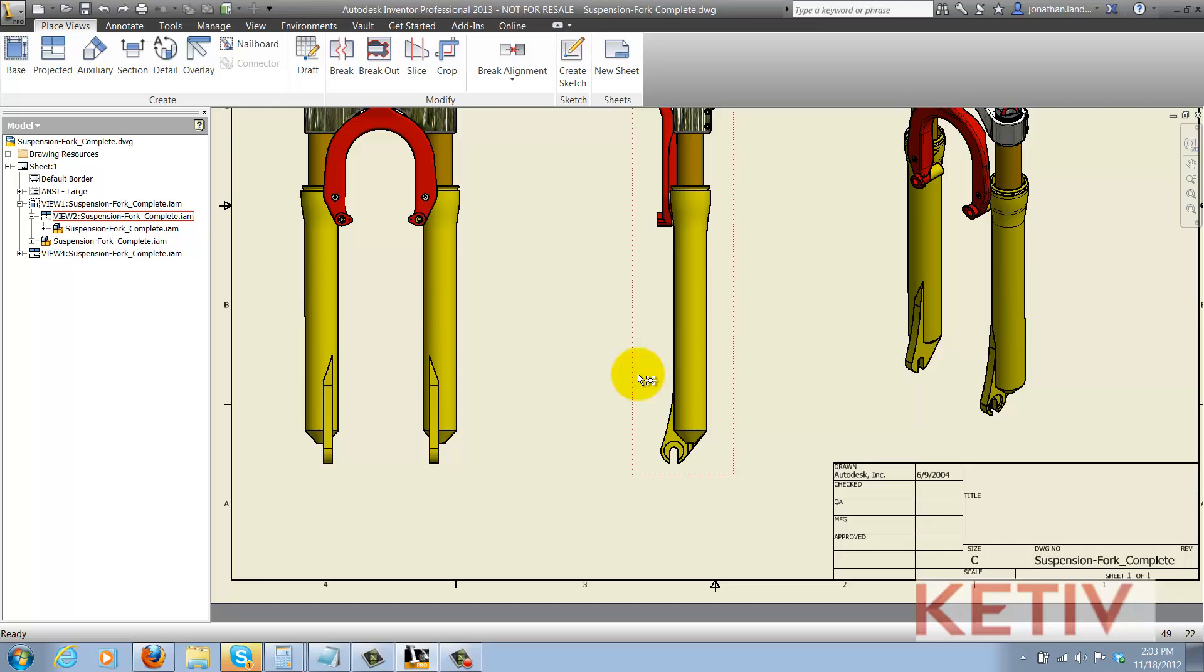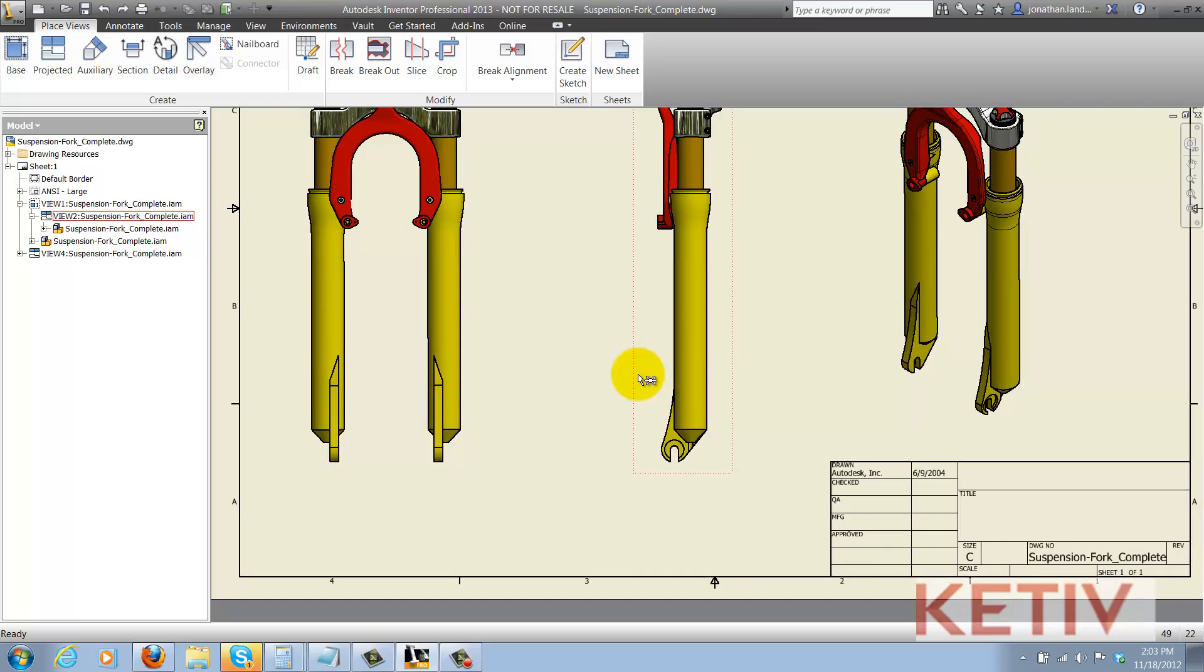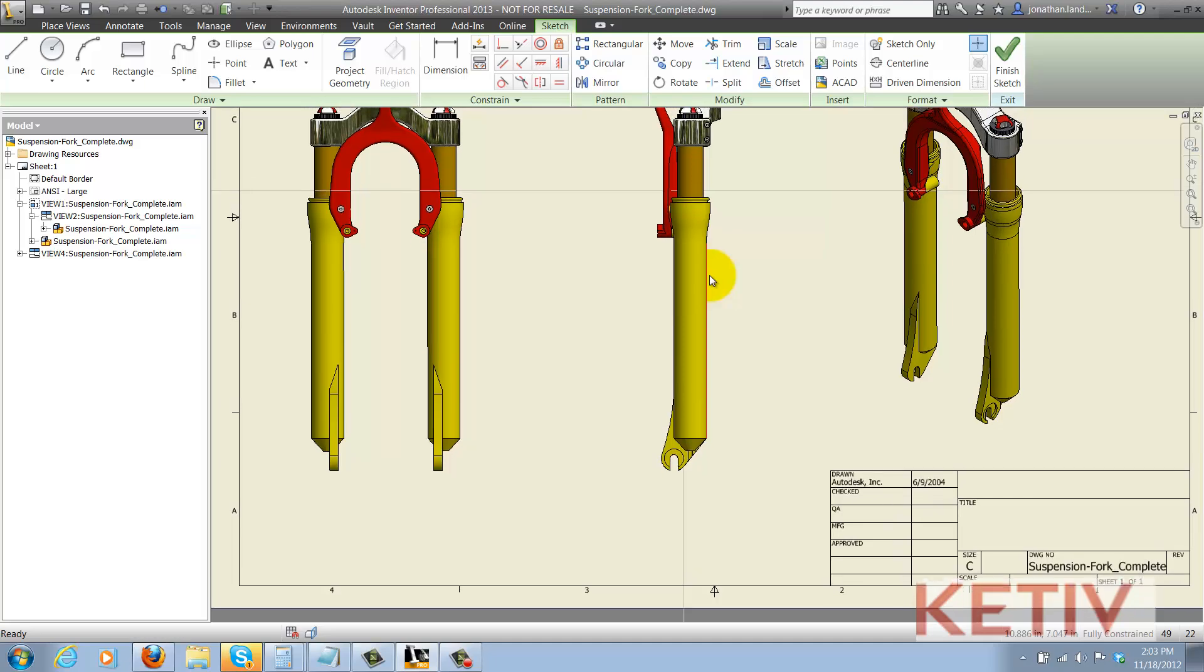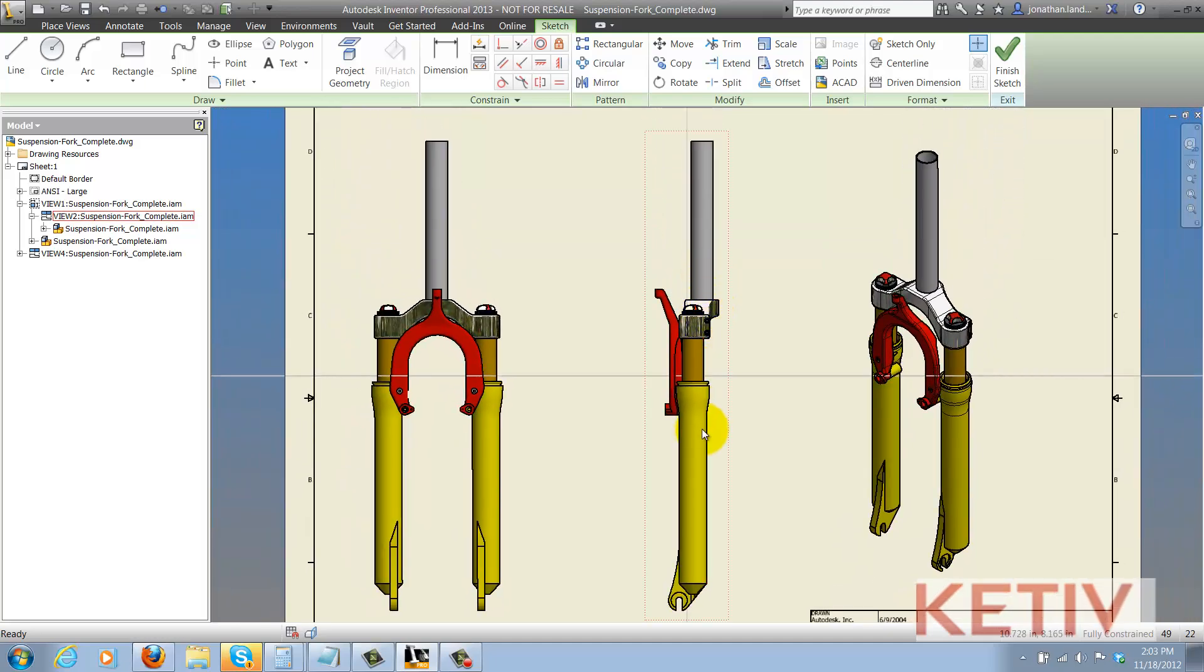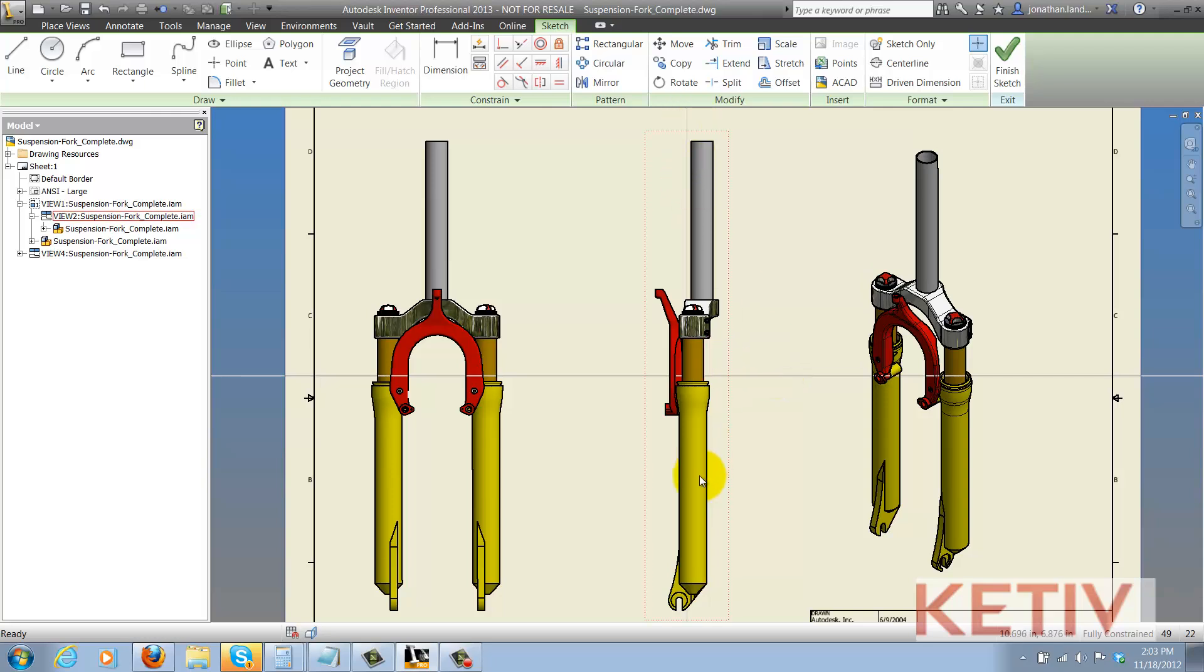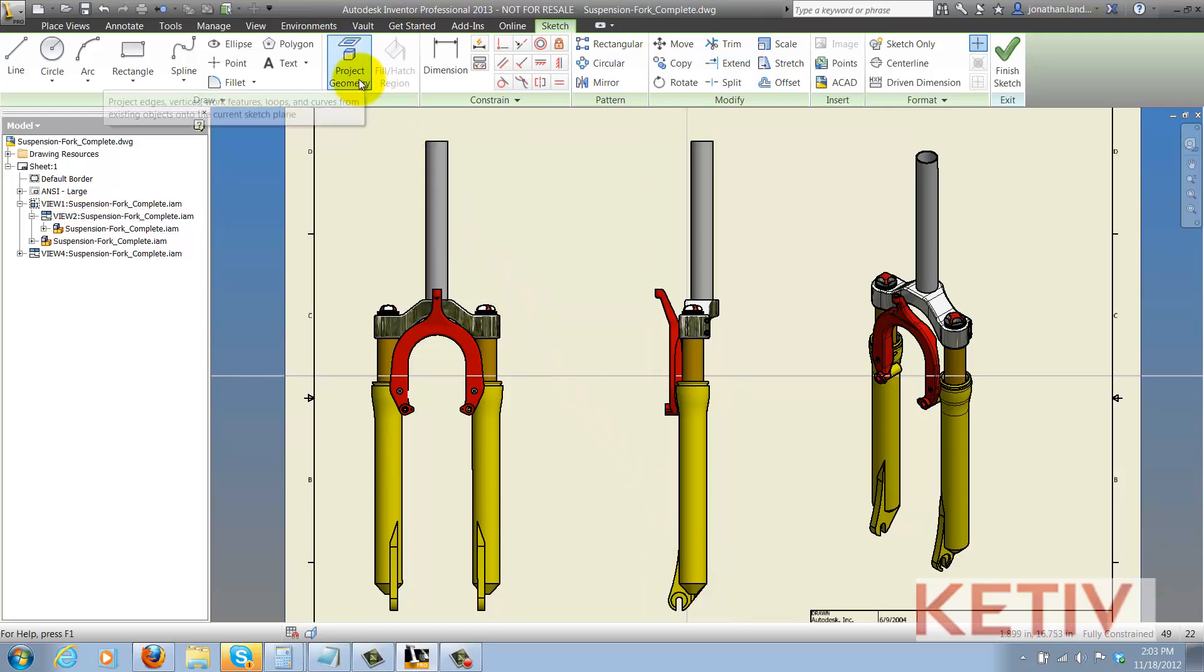So starting over, I select my view first, and then I choose the Create Sketch icon. That's the critical step that associates the sketch to the view. You'll notice the axes are centered on the view, which tells me that associativity has been created.